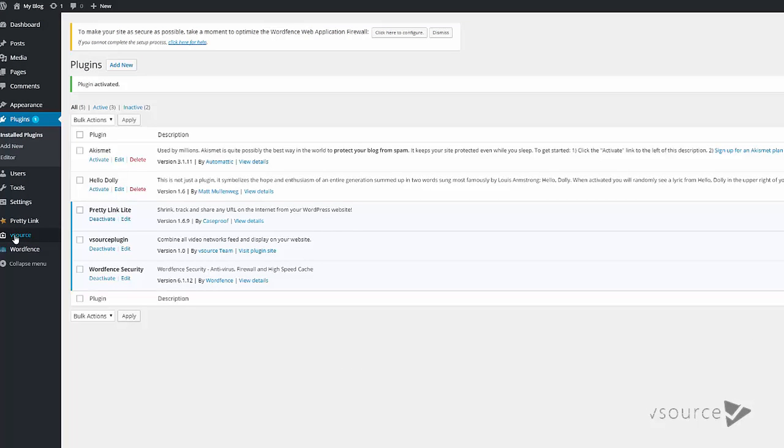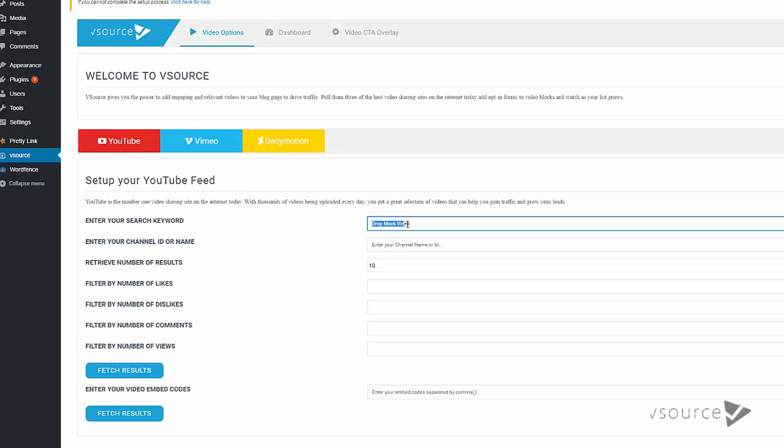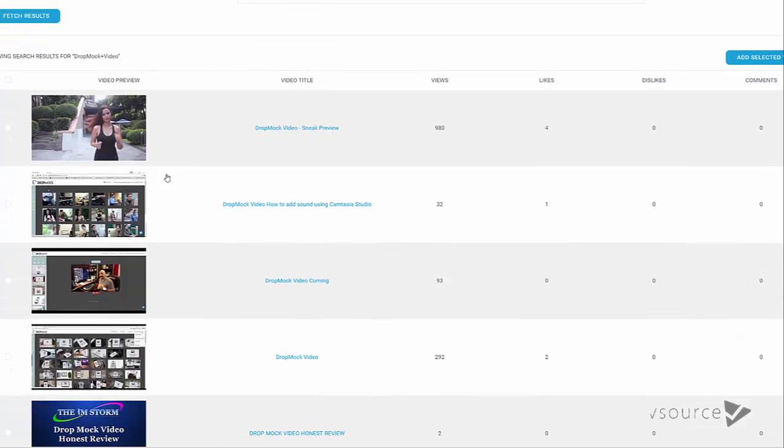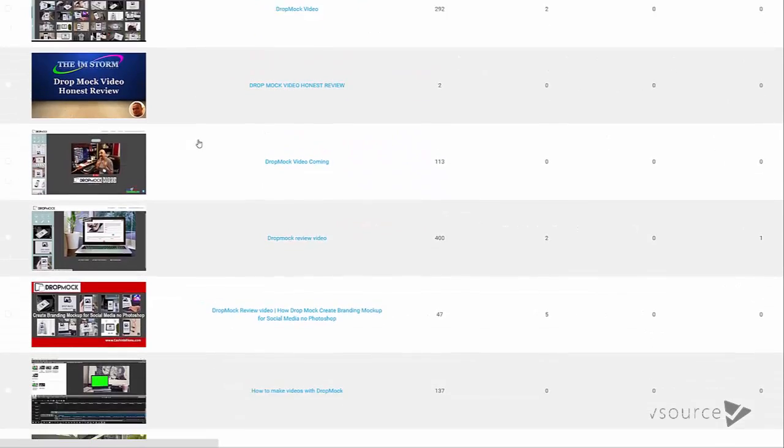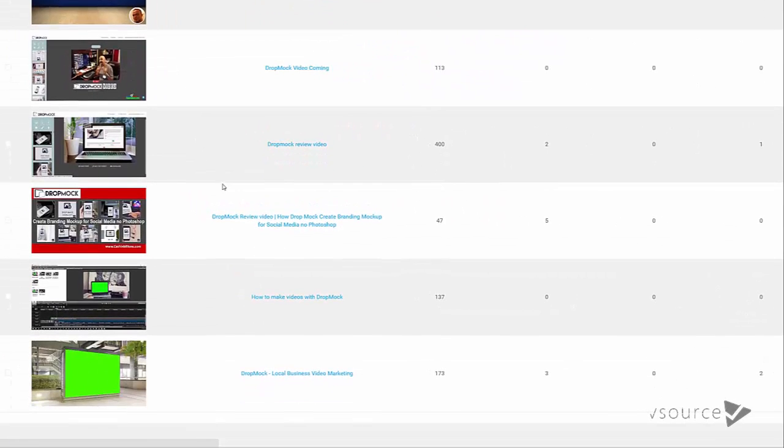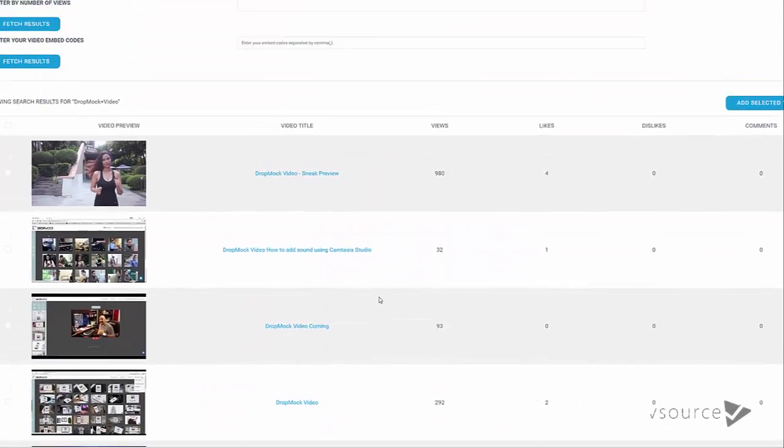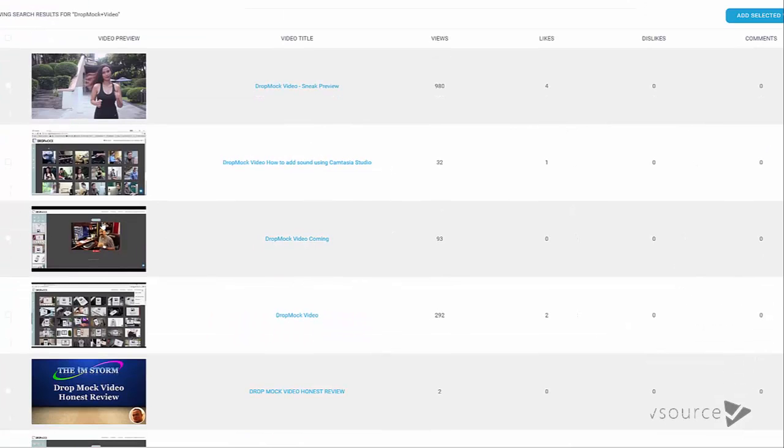If I click there, all I need to do is drop my keyword in here. In this case it's just DropMark Video, and then I'm going to be looking for 10 videos in this category and click Fetch Results. Now you can see that it's pulled up all of the relevant videos. If I scroll down here you can see them all - those are the 10 videos.